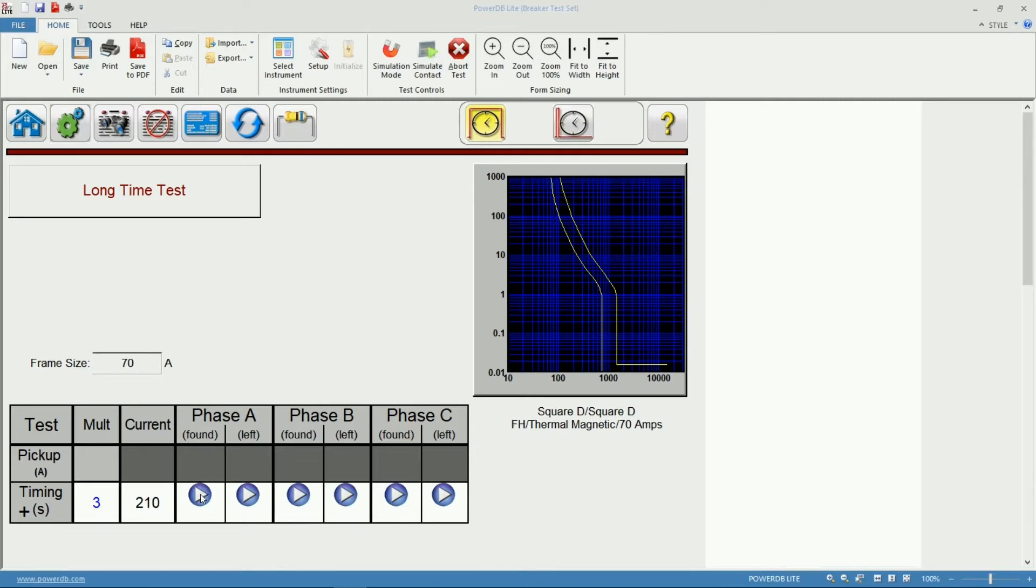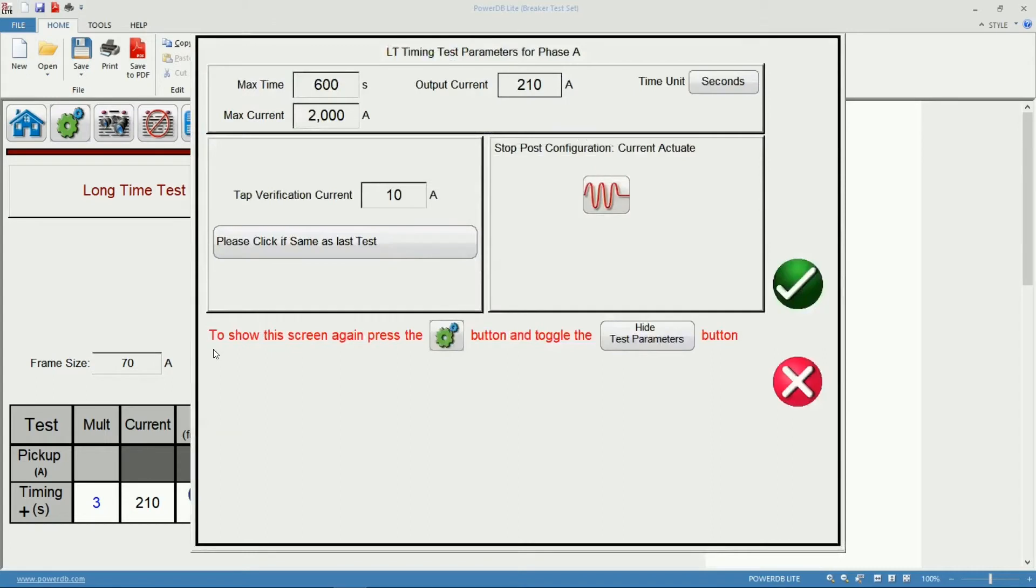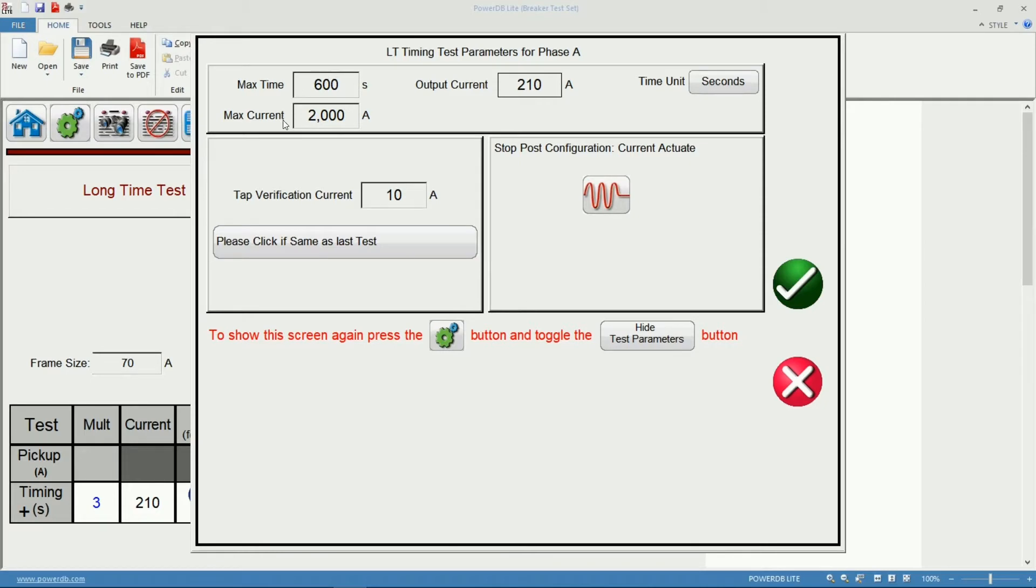Let's go ahead and start with the Phase A Test. I'll click the Play button here. Since this is the very first injection in this session, the software is asking me to confirm some of the settings for the output, the maximum time allowed, the maximum current allowed. It's indicating the test that it's going to use and I can also change the TAP verification current.